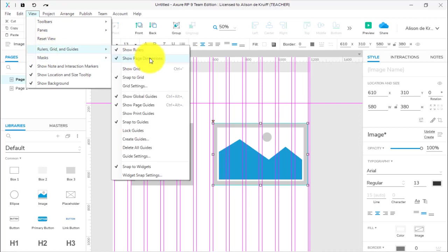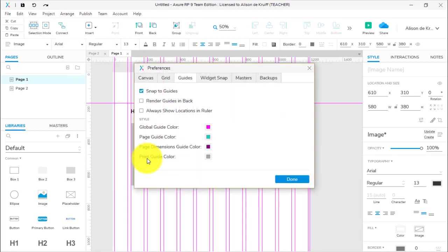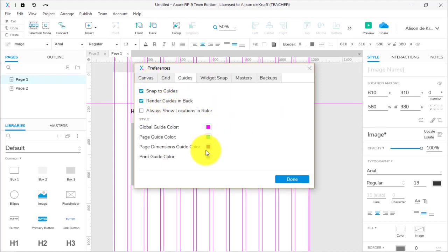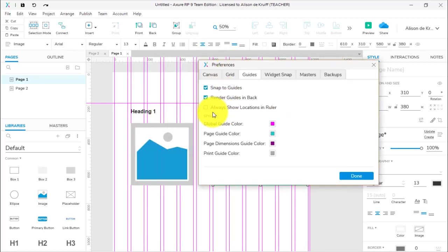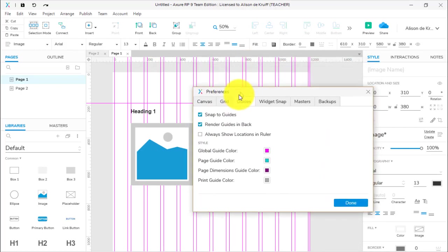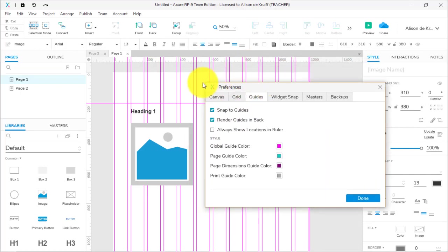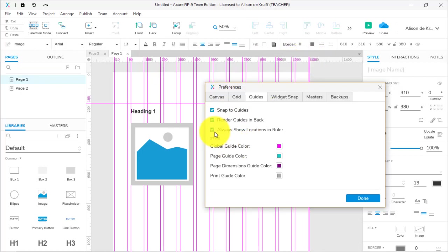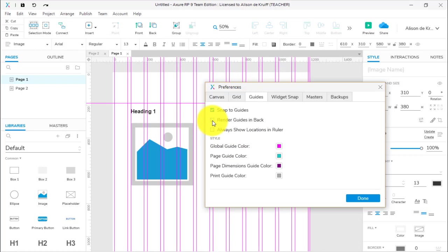All you do is go to View, Rulers, Grid and Guides, and Guide Settings down here, and you choose Render Guides in Back. You can actually select the colors you want as well. Now, Always Show Locations in Ruler—that might be useful if you're doing just a couple of different guides, but if I click that, look at that, that gets really complicated and really messy. You can see here the difference when you click on that Render Guides in Back, so choose what works best for you.